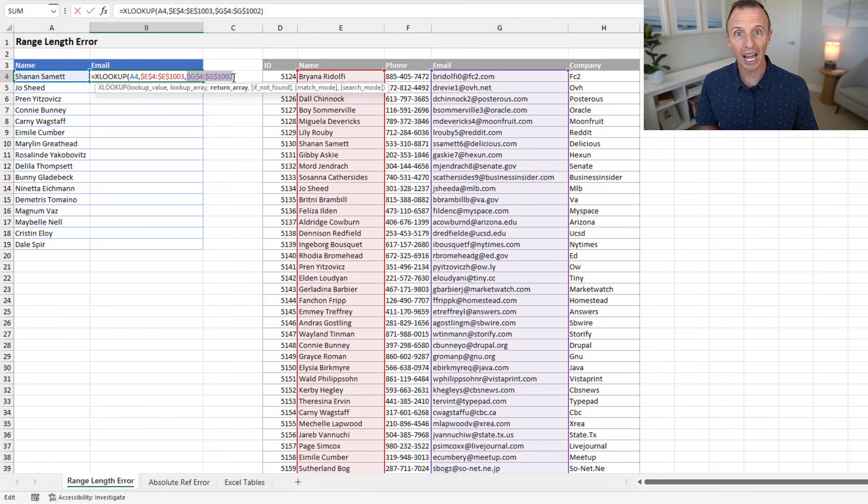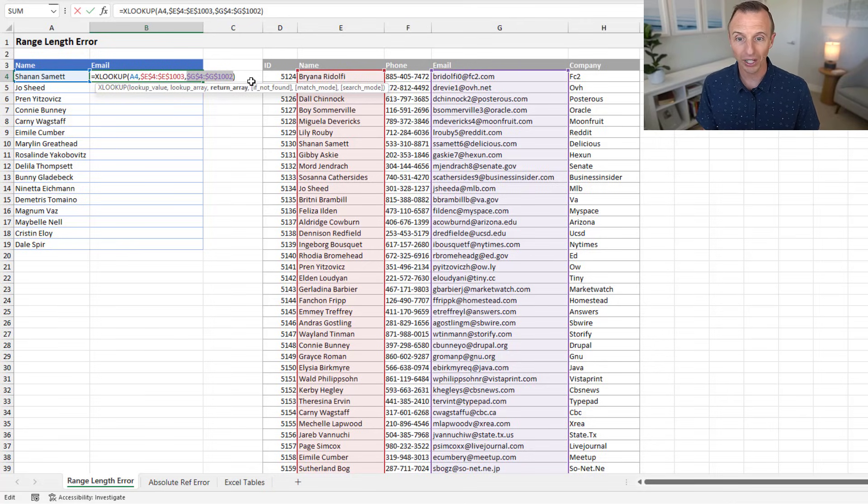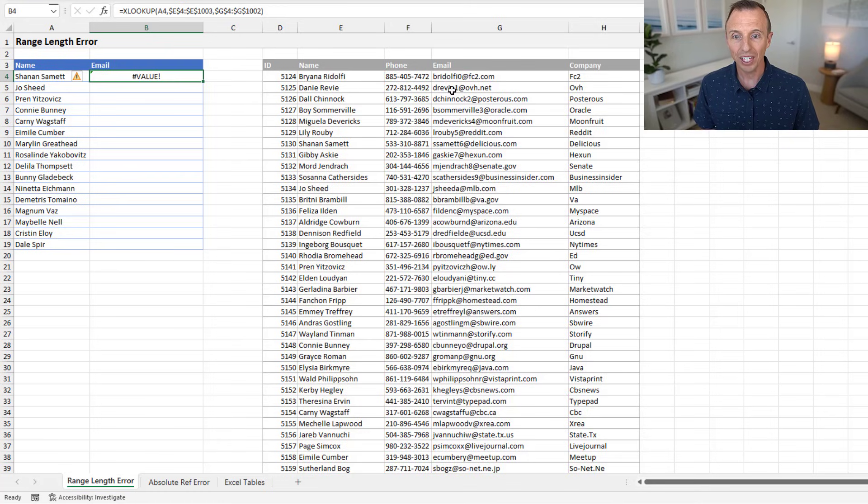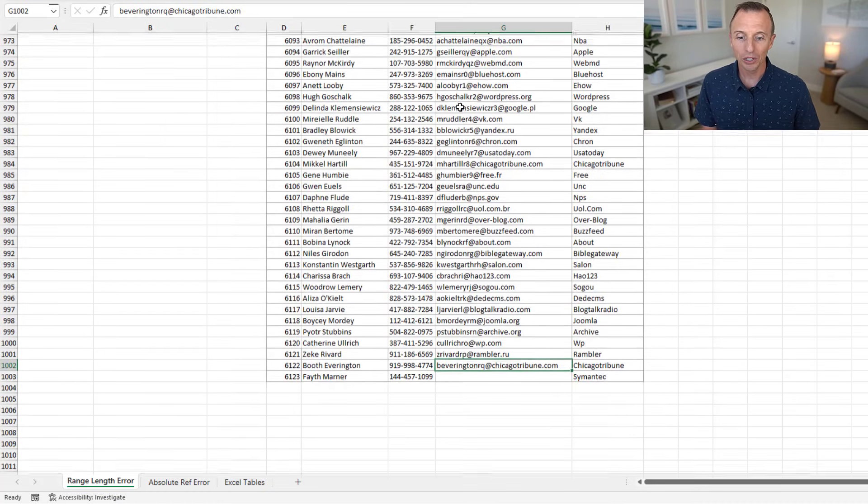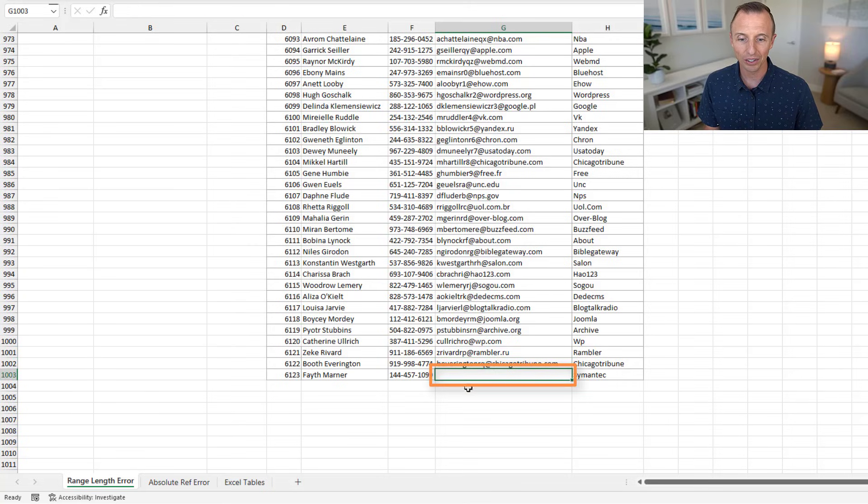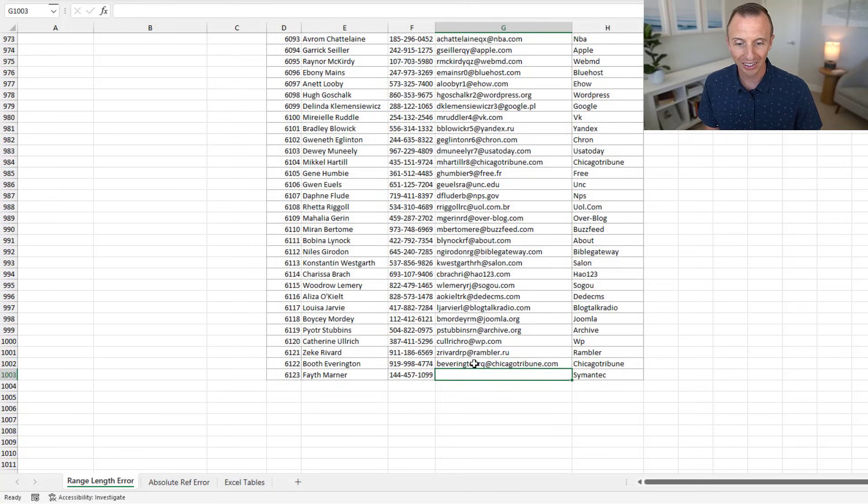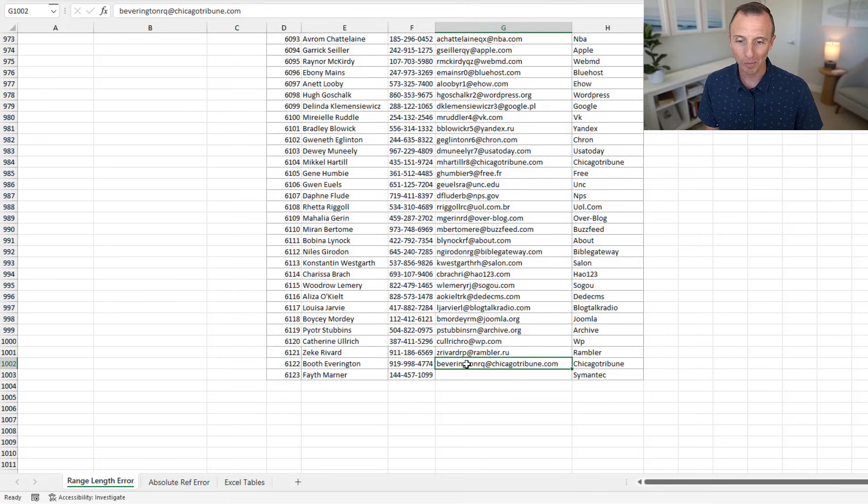And the reason that happens is because I was using the keyboard shortcut, Control-Shift-Down arrow. And in this case here, if we jump to the bottom of this table, you can see that the last cell here is blank in this column. And therefore, Control-Shift-Down arrow did not select all the way down to the bottom here.